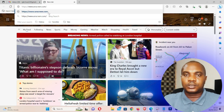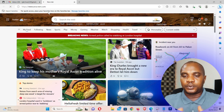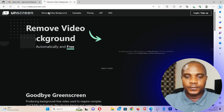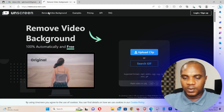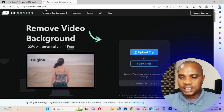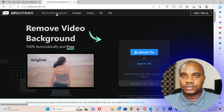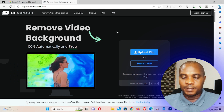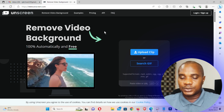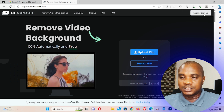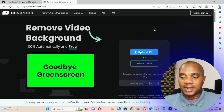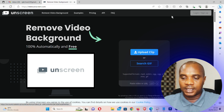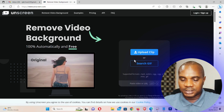Now let's jump right into this website. Let's go to unscreen.com — I'm going to put a link in the description below for those of you that would like to access this website. It's quite easy. Once you get here, you can sign up, or if you already have an account you can log in. If you don't have an account, you can sign up by clicking on the sign up button.